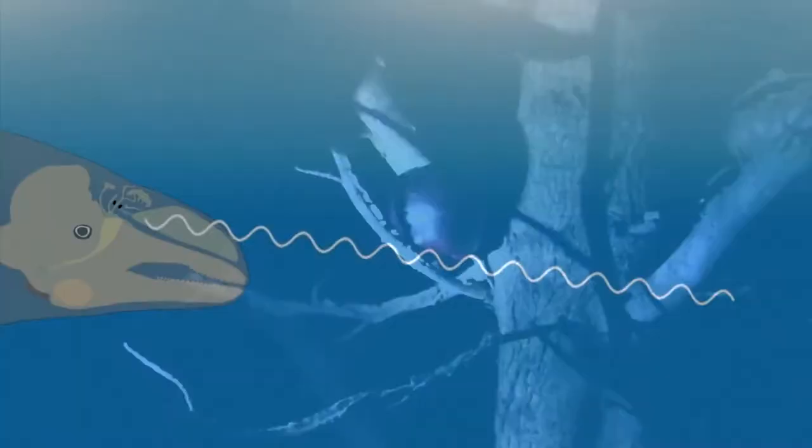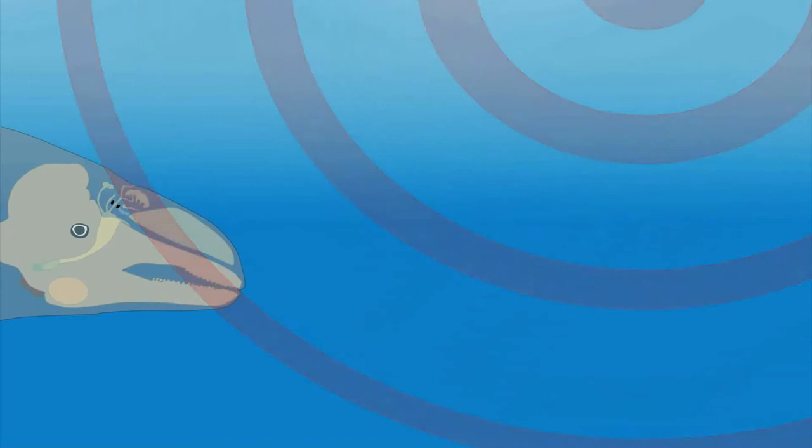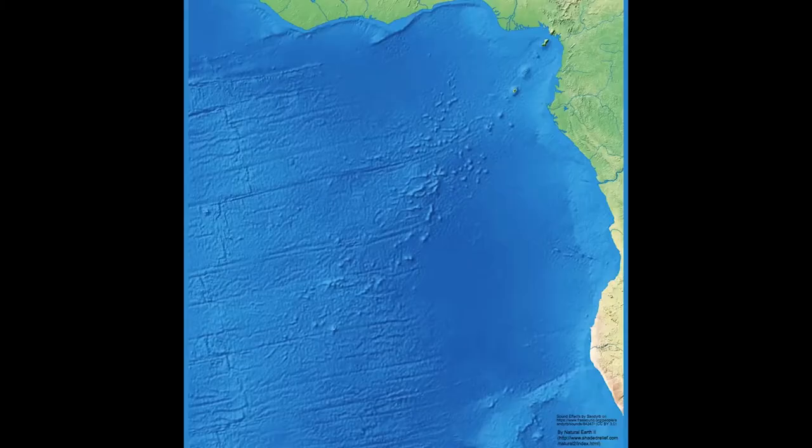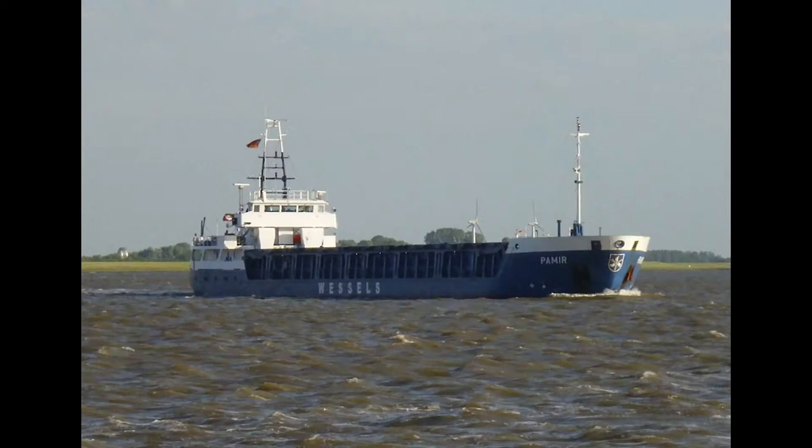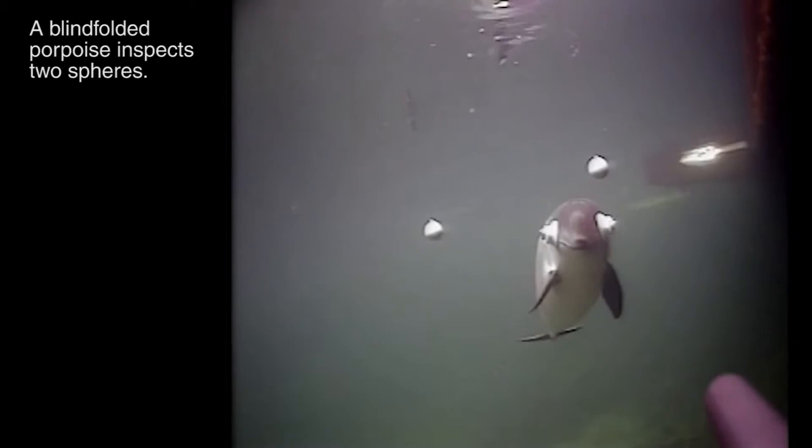The porpoise's way of sensing its surroundings is disrupted by noises emitted by pile-driving, seismic explosions, and ships, just to name a few. Understanding how they detect their underwater world can help protect them.